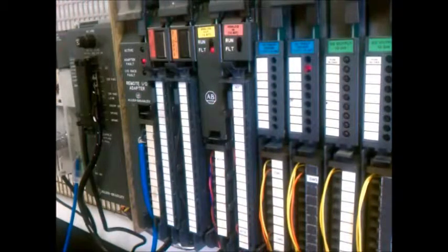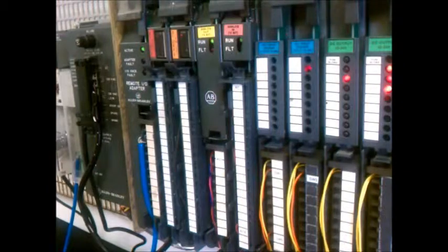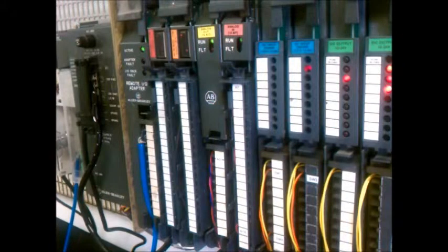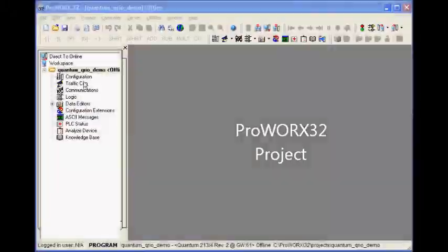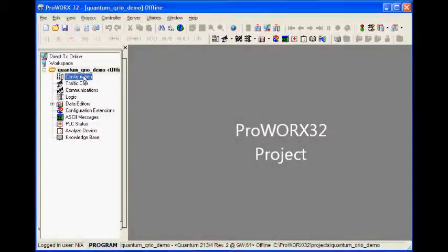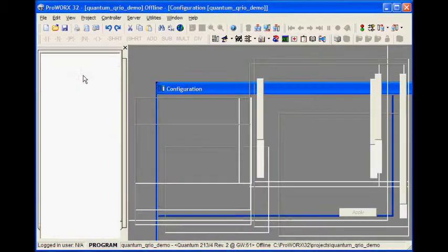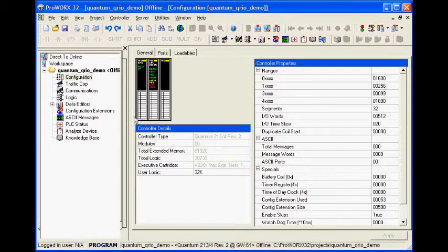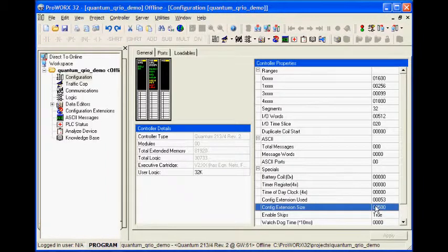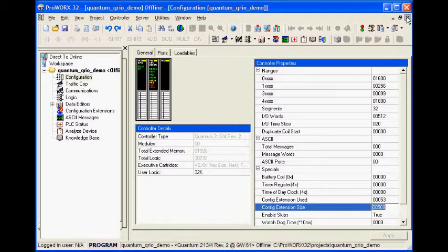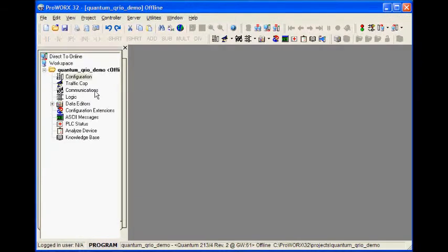The Quantum CPU has a simple program done in ProWorks 32. The QRIO is configured as an NOE 771, so we must set aside a few words for the I/O scanner's config extension.